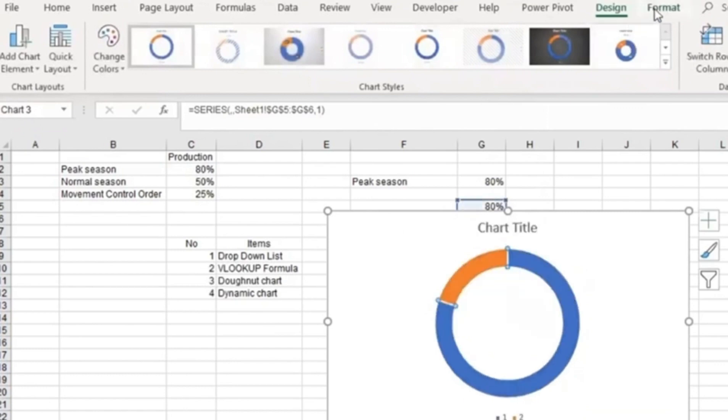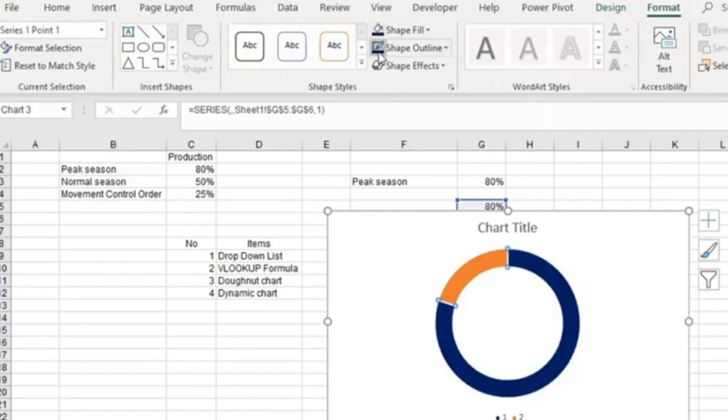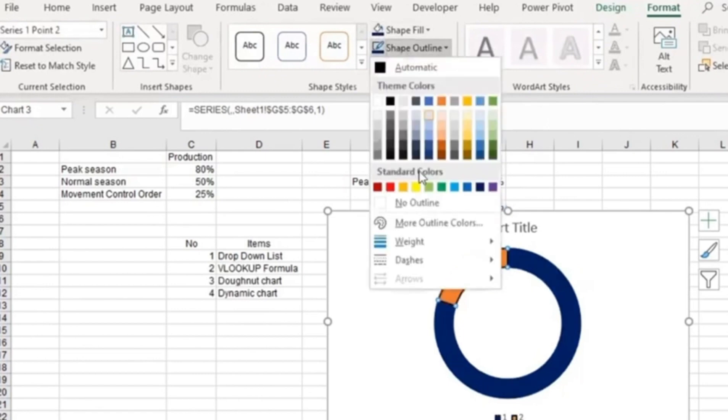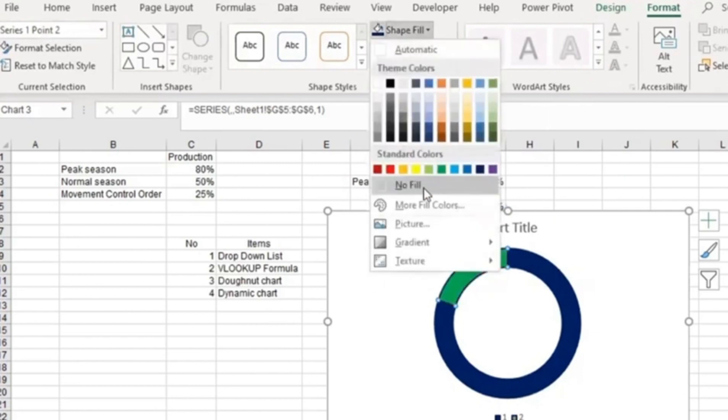I'm going to change the format to dark blue for both series, and put it as no outline.